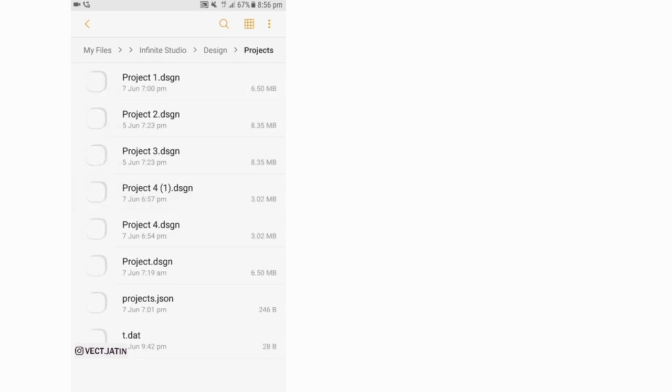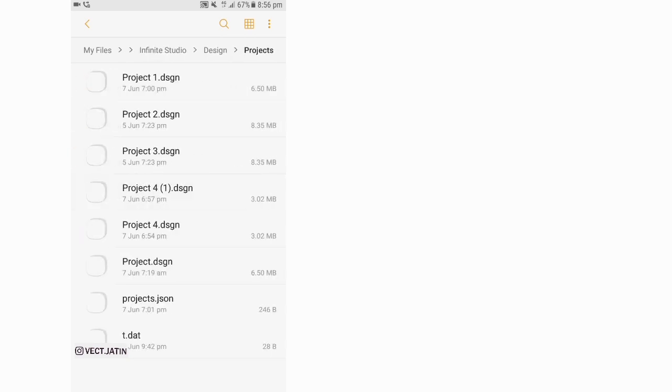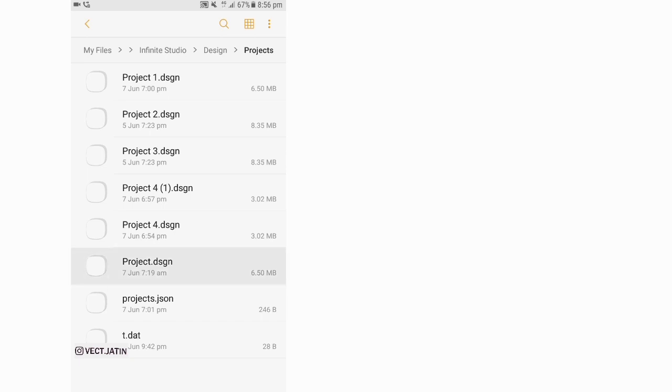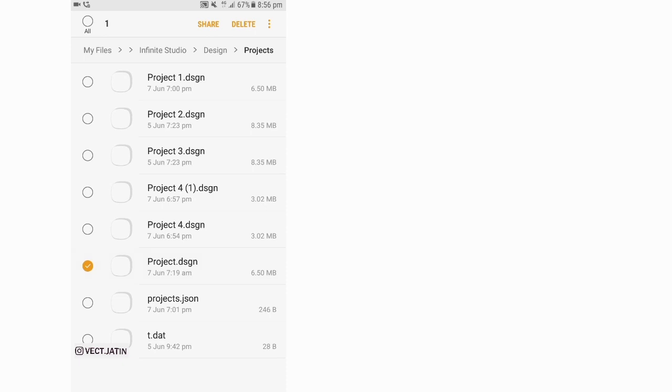In the Projects folder you can see a lot of projects. So I'm going to share my Project Design to Drive.